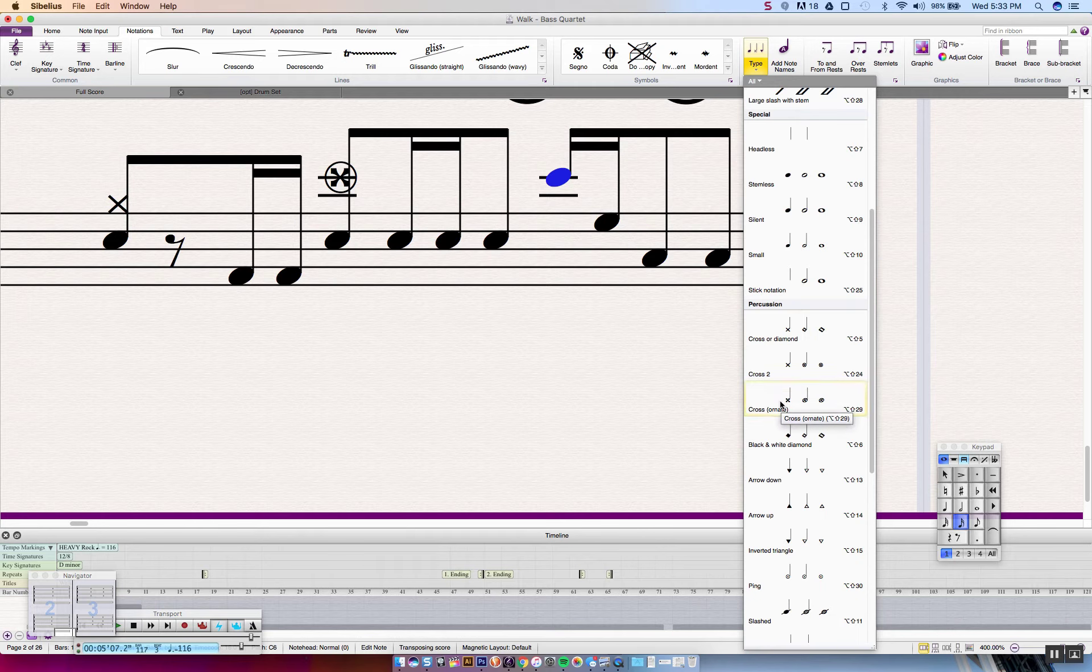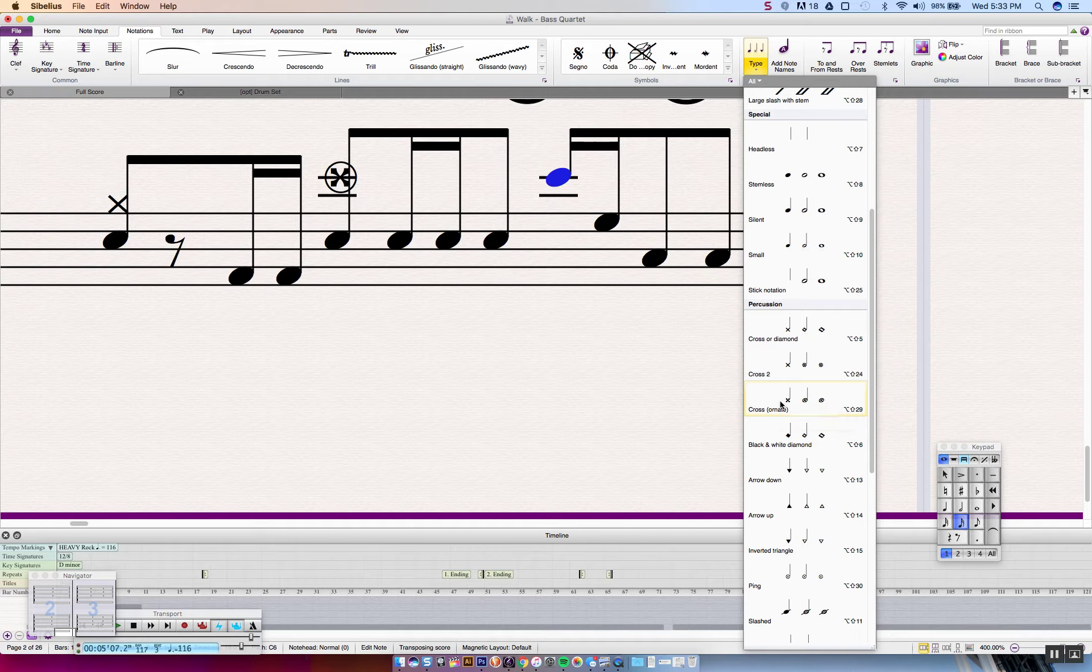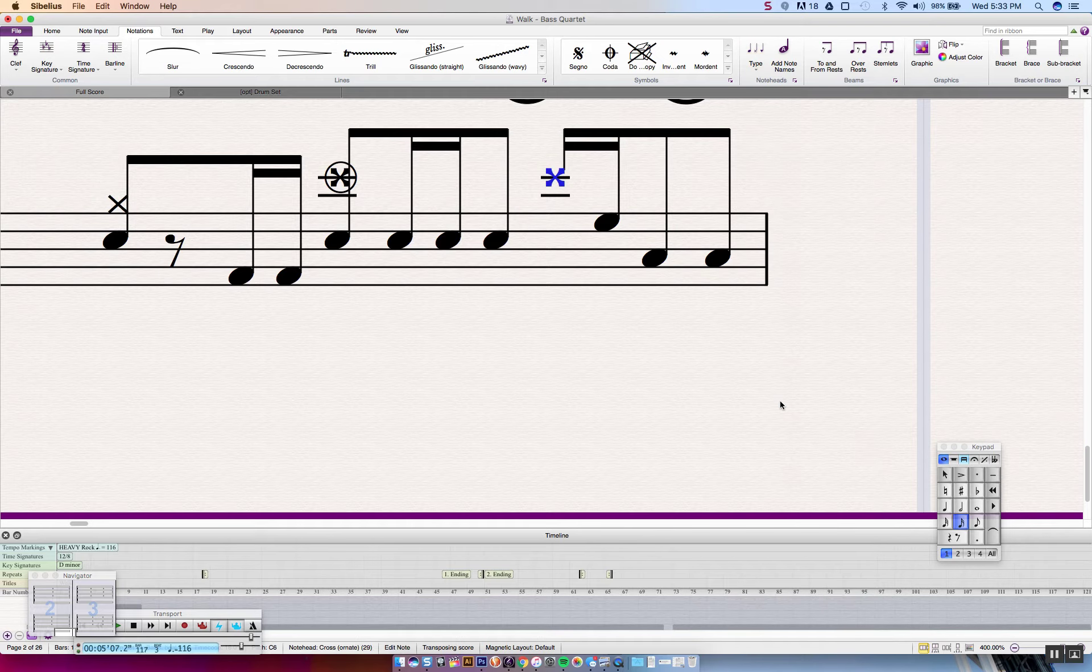And the Ornate Cross looks a little bit different than the regular cross. It has a little bit more beef on the edges. And we are just going to click that. And of course the shortcut for that would be Shift Option 2 9. And now we have our Ornate Cross.